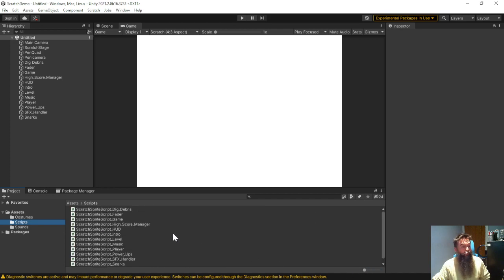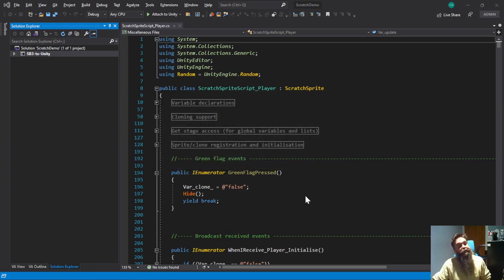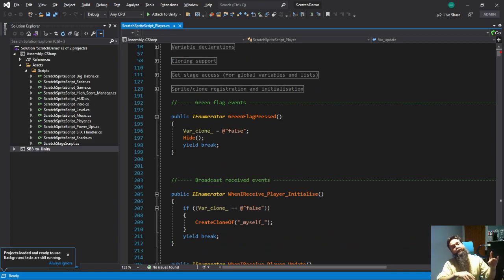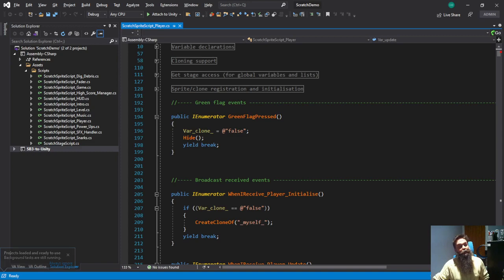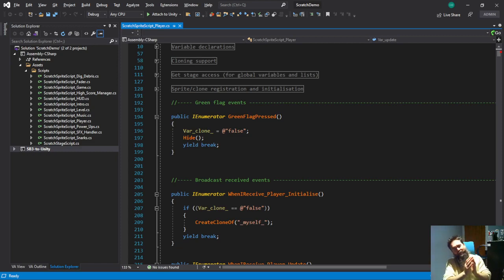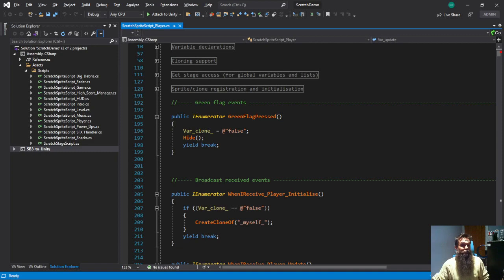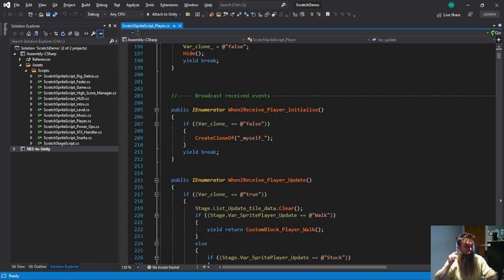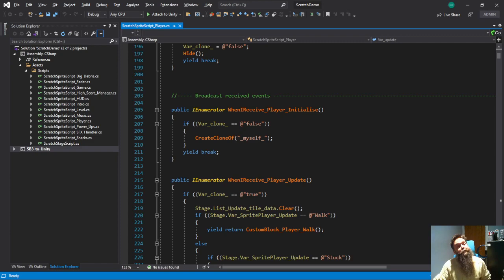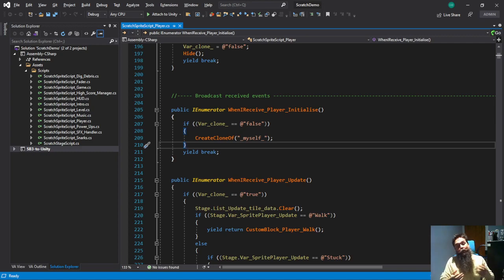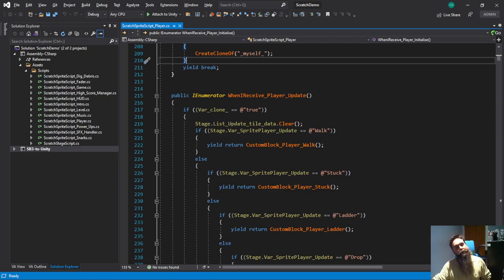So if for example I look inside the player script it's got everything converted to C sharp. When the green flag is pressed this function will run and it's setting a variable called clone to false and then it's hiding the sprite. What it does in Scratch I'm trying to keep as many parallels with the actual names of Scratch blocks such as hide is hide. Obviously an if block is an if block. Create clone of myself corresponds with create clone of myself in Scratch. These are the broadcast received events so when I receive the player initialize message it will run this code. There's a complete parallel which should make the code nice and easy to understand and look through.